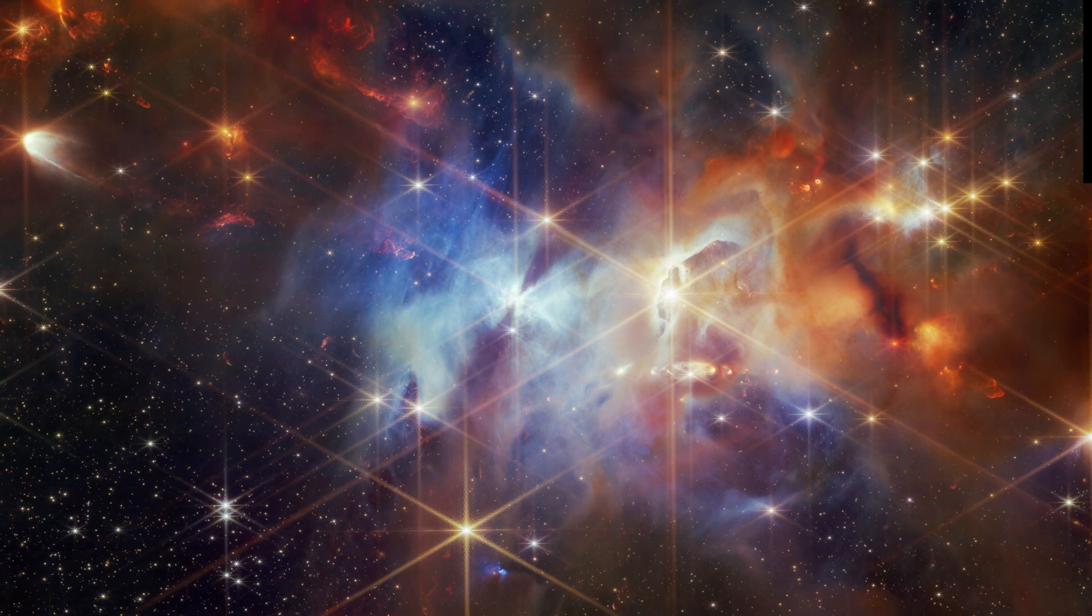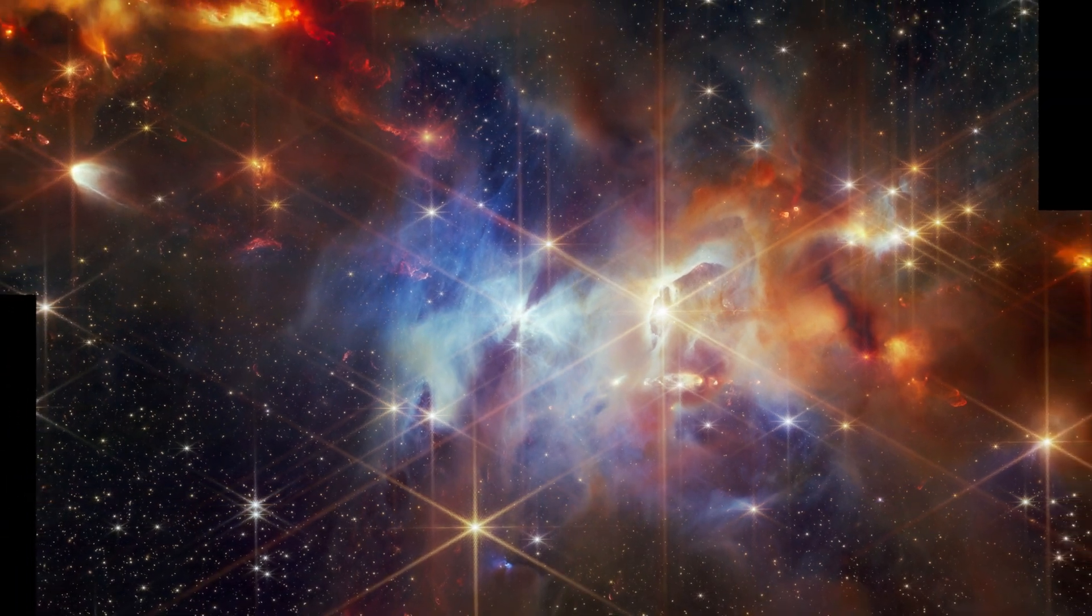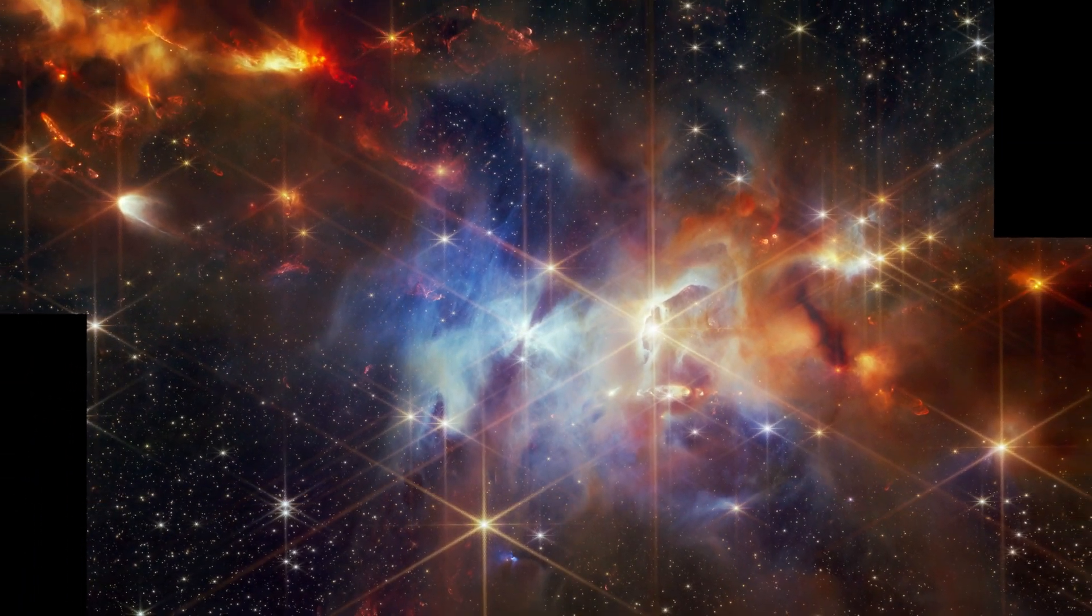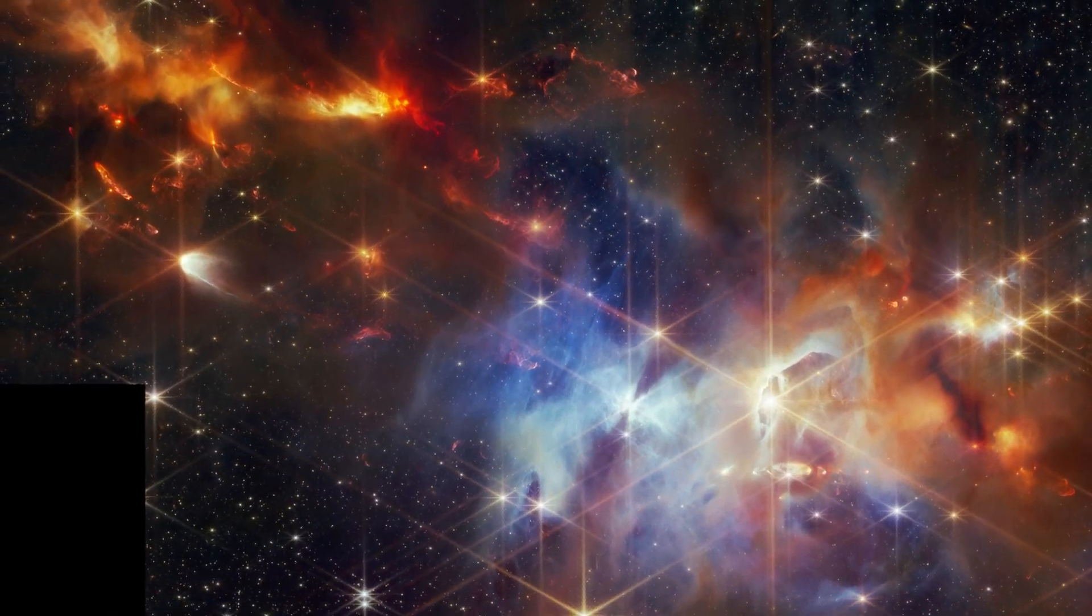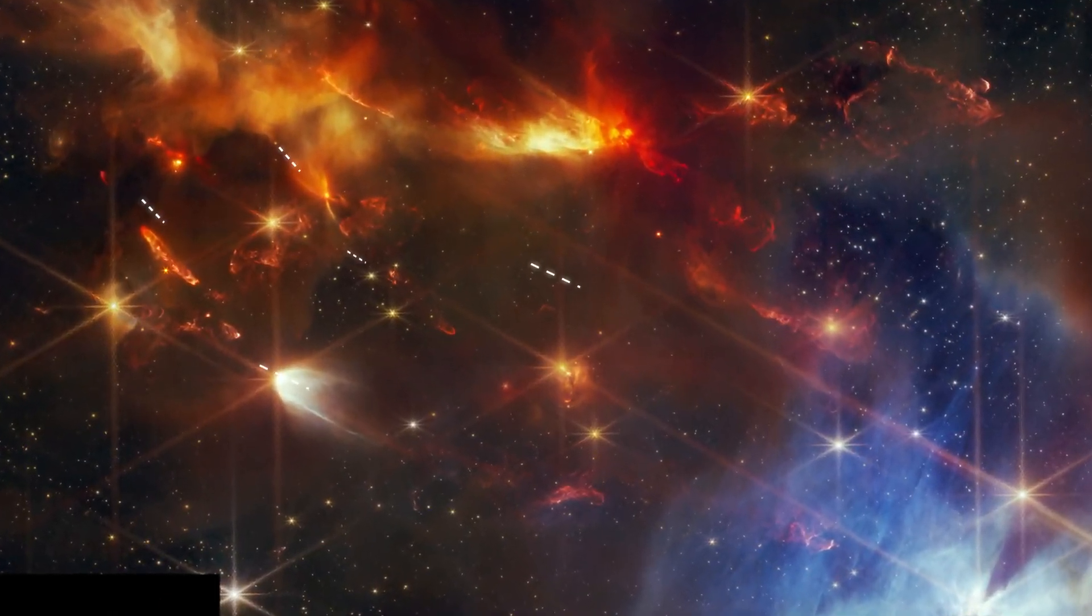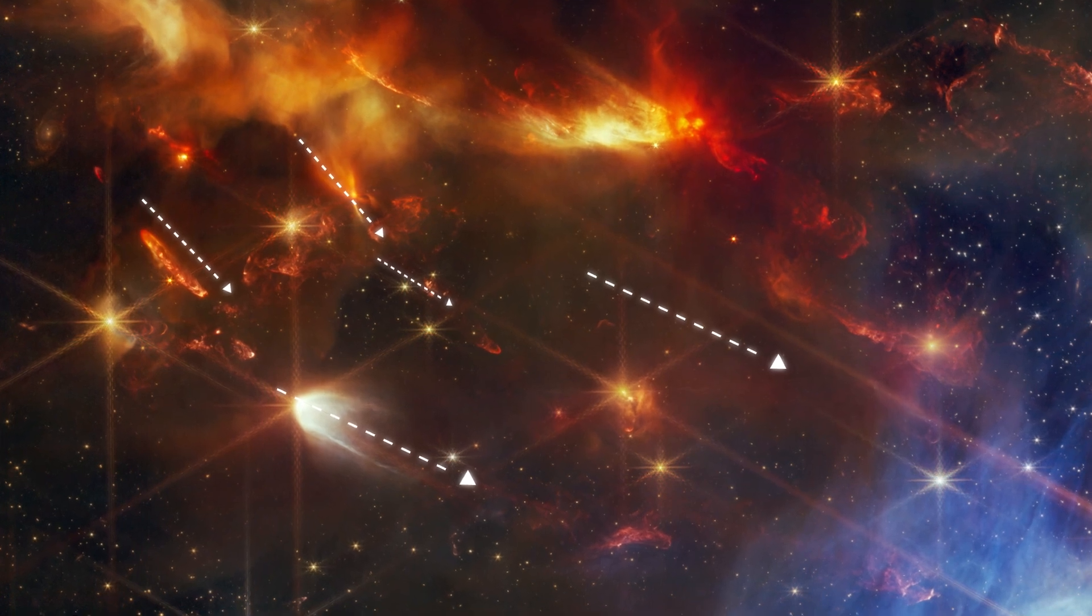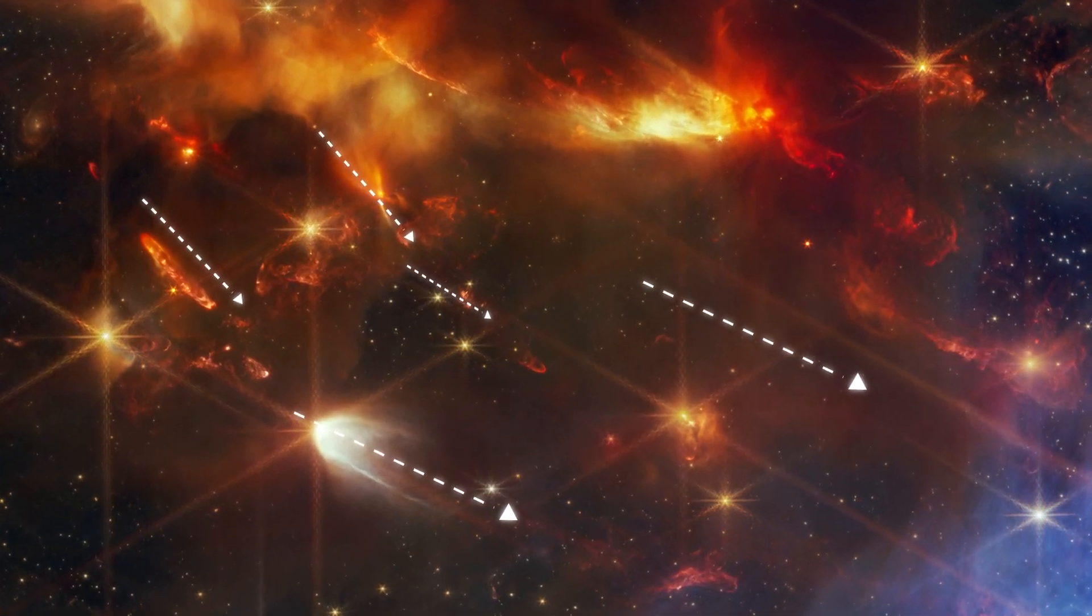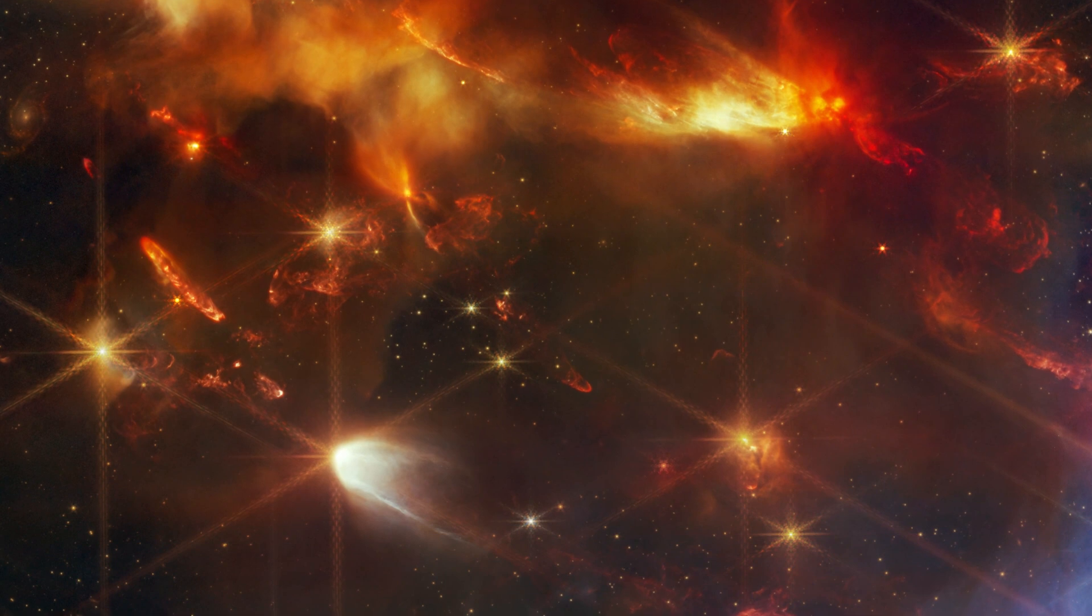A groundbreaking discovery has been made by NASA's James Webb Space Telescope in the Serpens Nebula. Astronomers observed aligned protostellar outflows within this region for the first time, providing unparalleled insights into star formation theories.